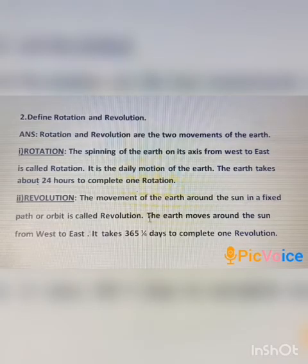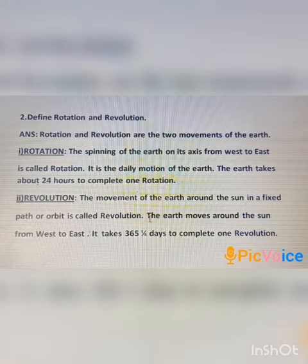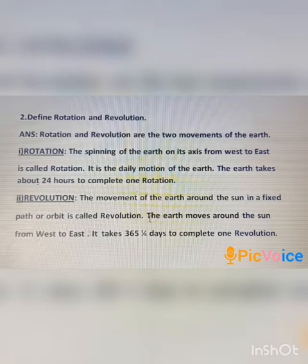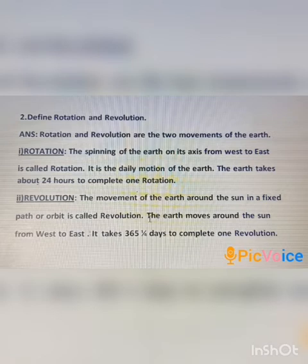2nd question: Define rotation and revolution. Answer: Rotation and revolution are the two motions of the earth. 1st point — Rotation: The spinning of the earth on its axis from west to east is called rotation. It is the daily motion of the earth. The earth takes about 24 hours to complete one rotation. 2nd point — Revolution: The movement of the earth around the sun in a fixed path or orbit is called revolution. The earth moves around the sun from west to east. It takes 365 and one-fourth days to complete one revolution.